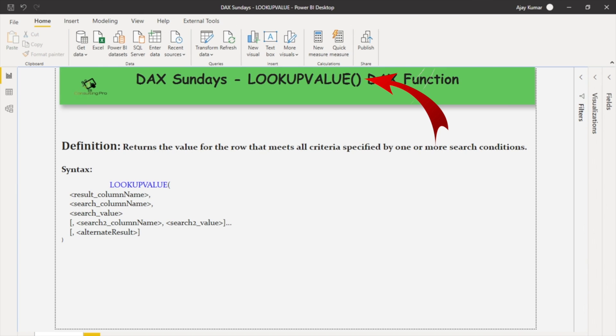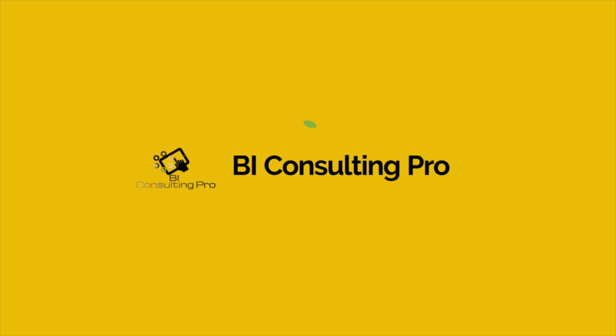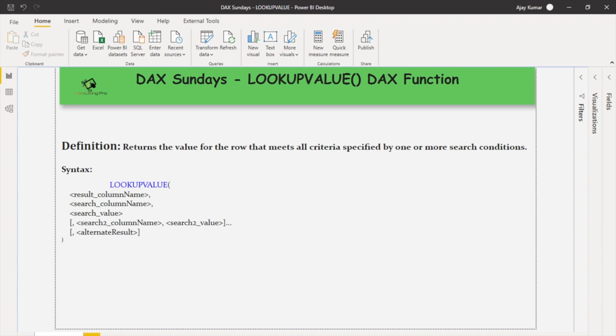Let's get started. As you can see on my screen, the LOOKUPVALUE DAX function returns the value for the row that meets all criteria specified by one or more search conditions.